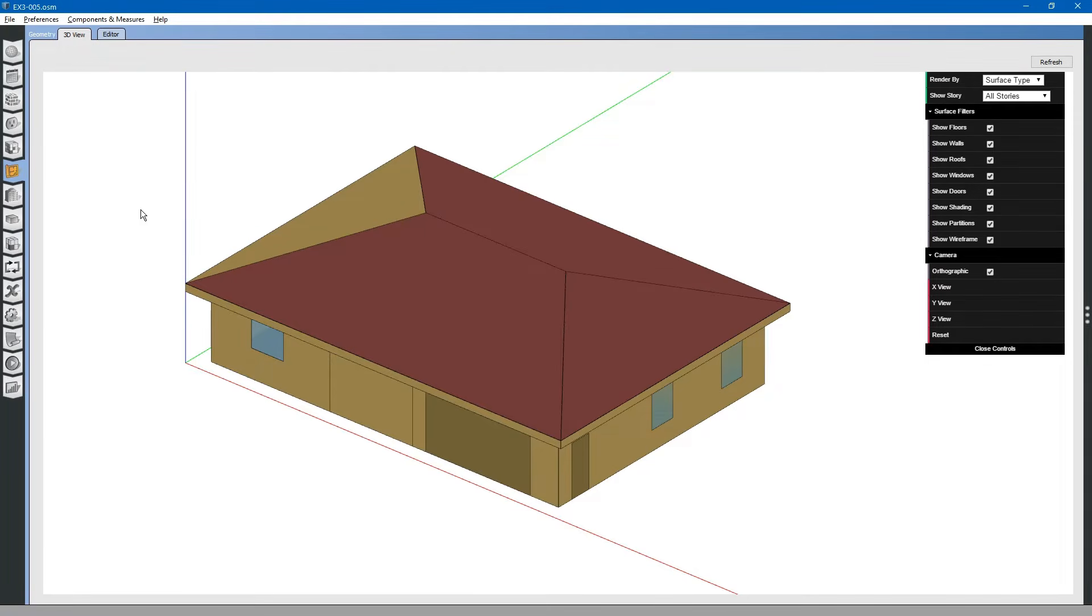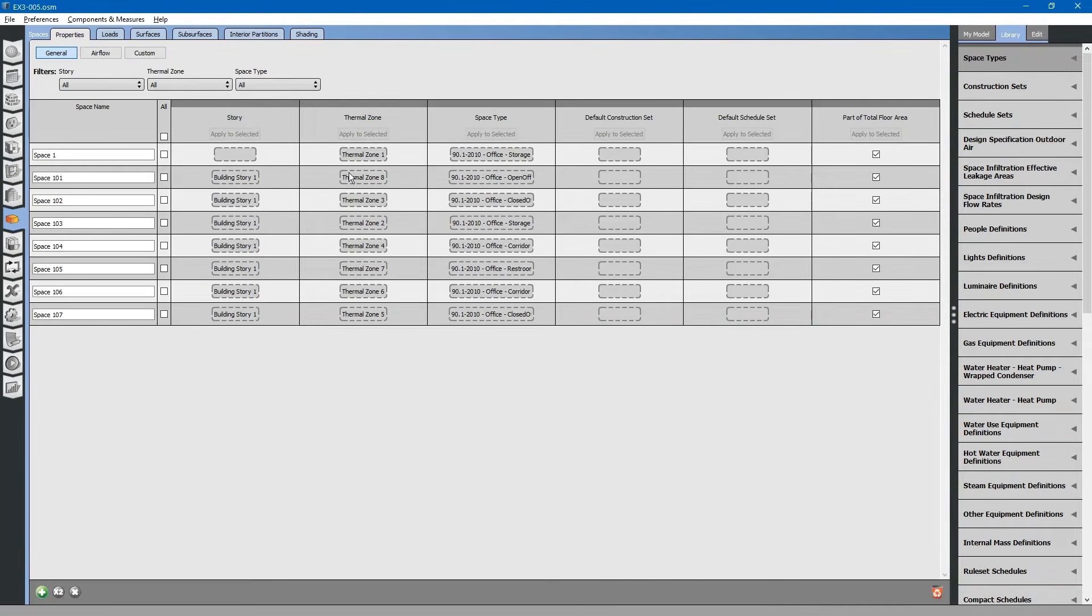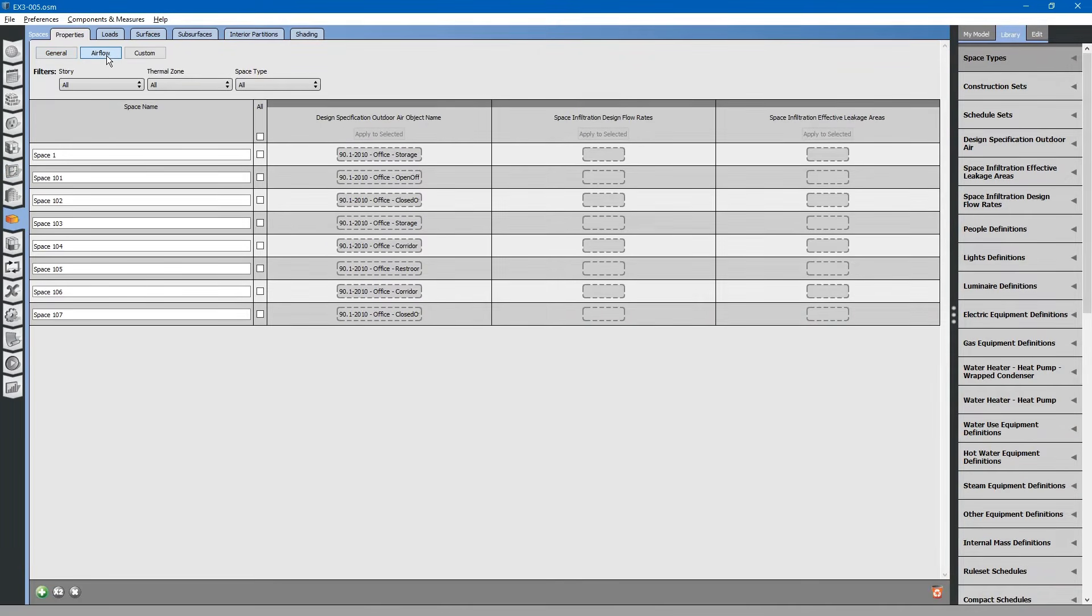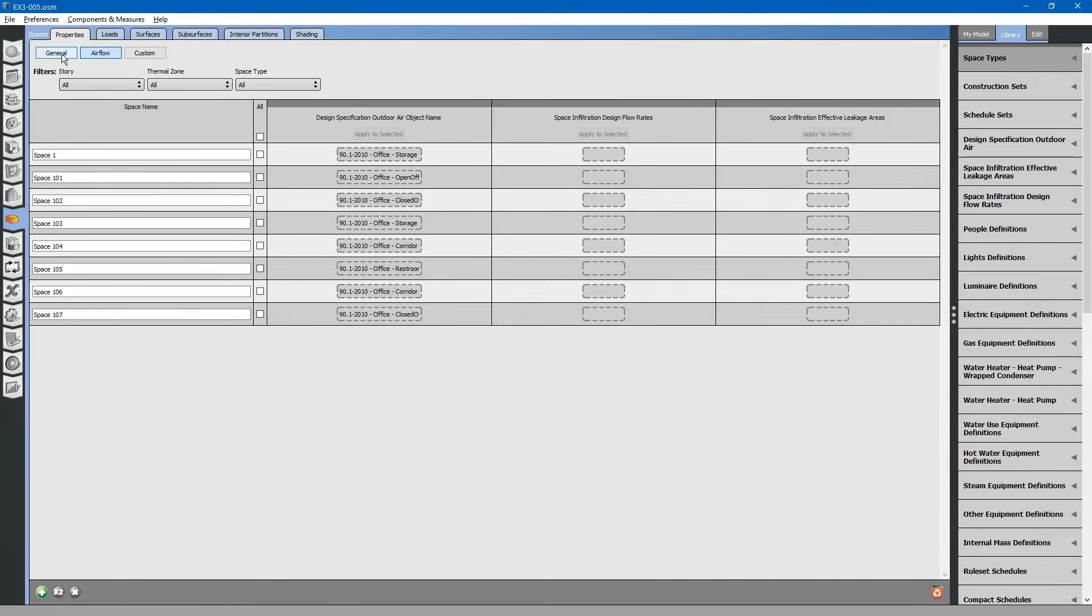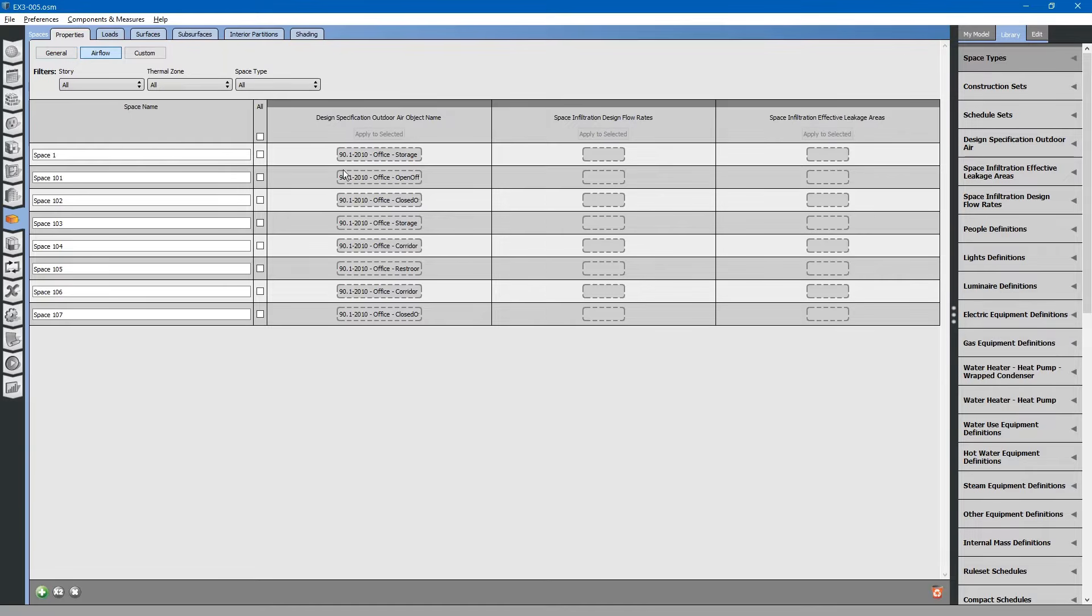Then, you can assign space types and thermal zones to your 3D model. You can think of this 3D model as a shell that will later hold all of your energy modeling information.